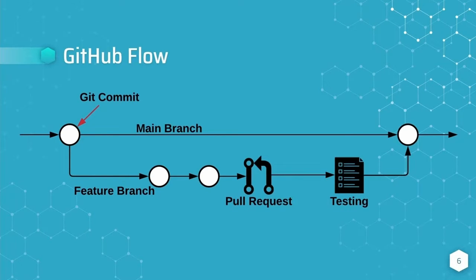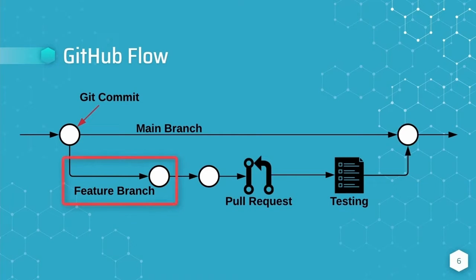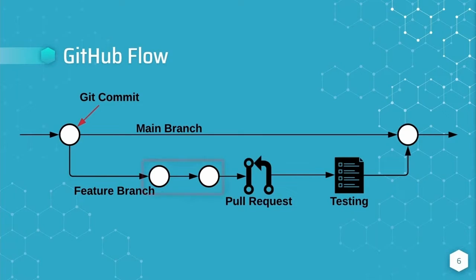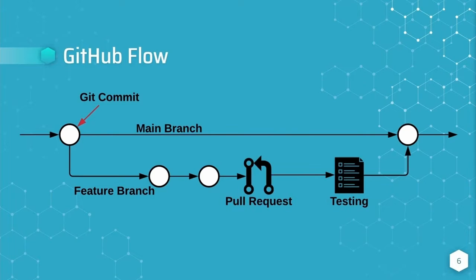The GitHub flow begins by creating a feature branch off of the main branch. While checked out to the feature branch, we would make some number of changes until we feel like our feature is ready to be reviewed by others and undergo automated testing.